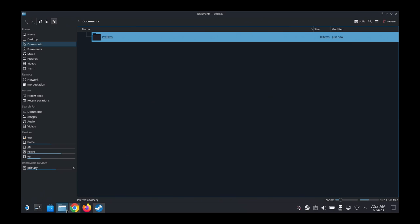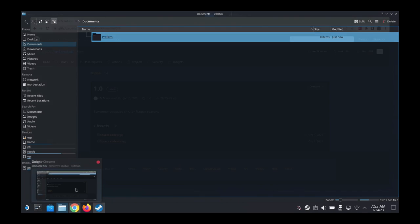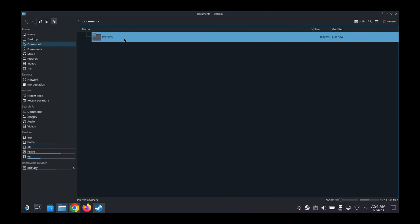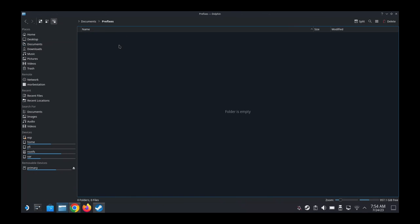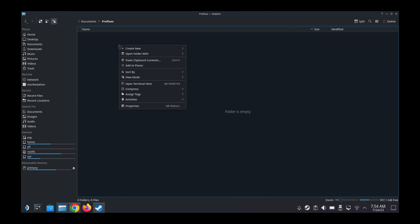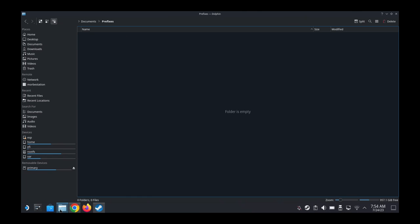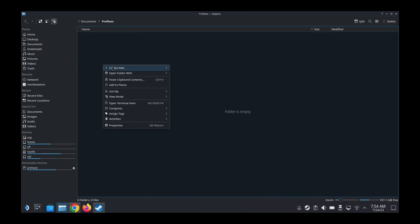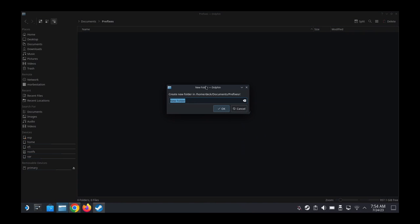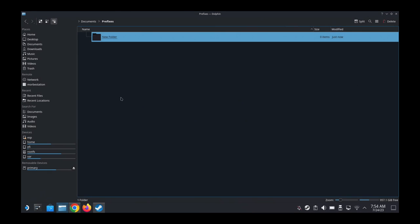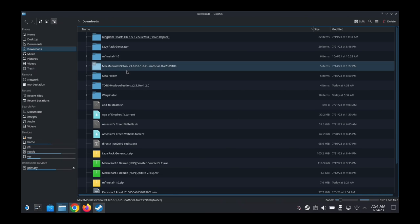And then inside here, I'm going to create another folder. Let's just call it new folder for now, but I'm going to rename it. I'm going to rename it to the game. So let's go to our game. I'm just being lazy, I don't want to type it out. So I'm just going to copy this.